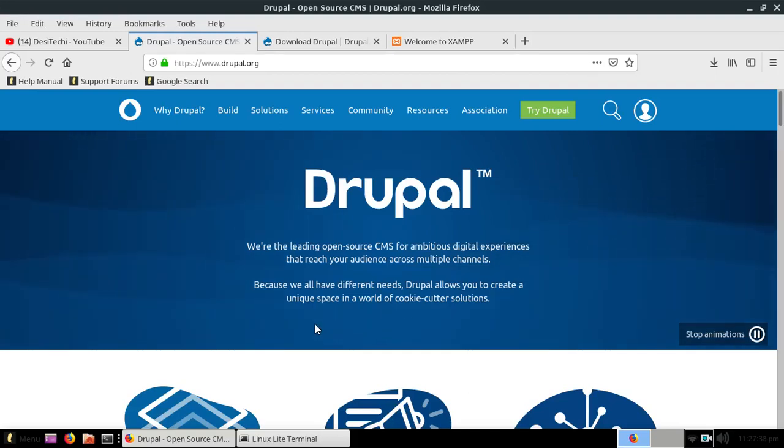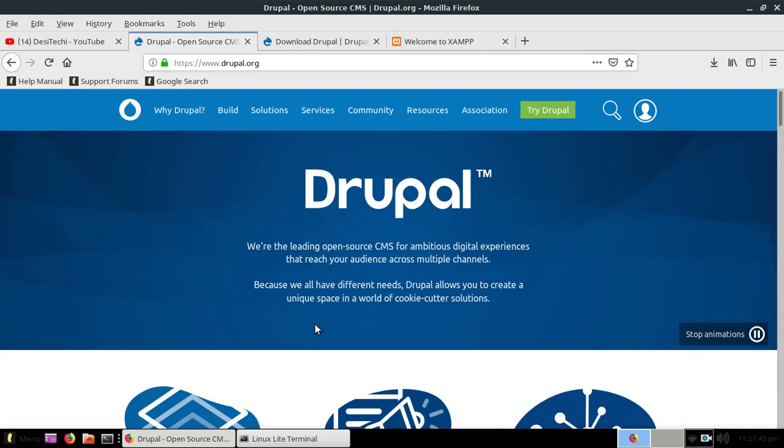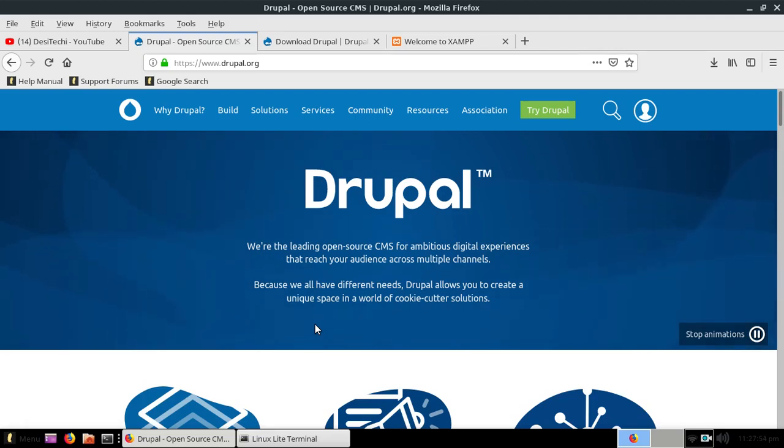Hello and welcome, I am Tahir. In this video I will show you how you can install Drupal on your localhost in Linux. On this machine I am using Linux Lite 4.4.